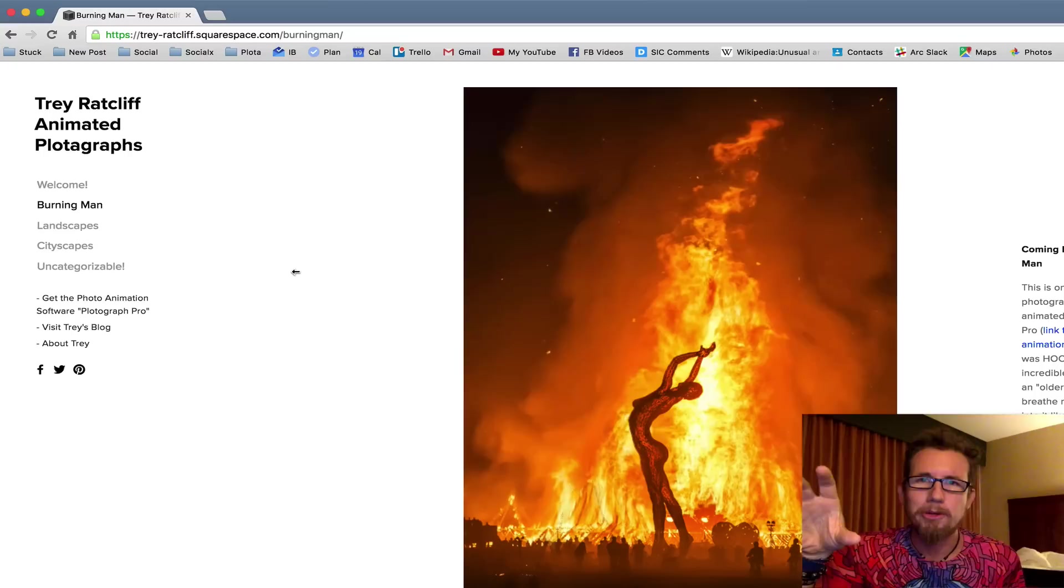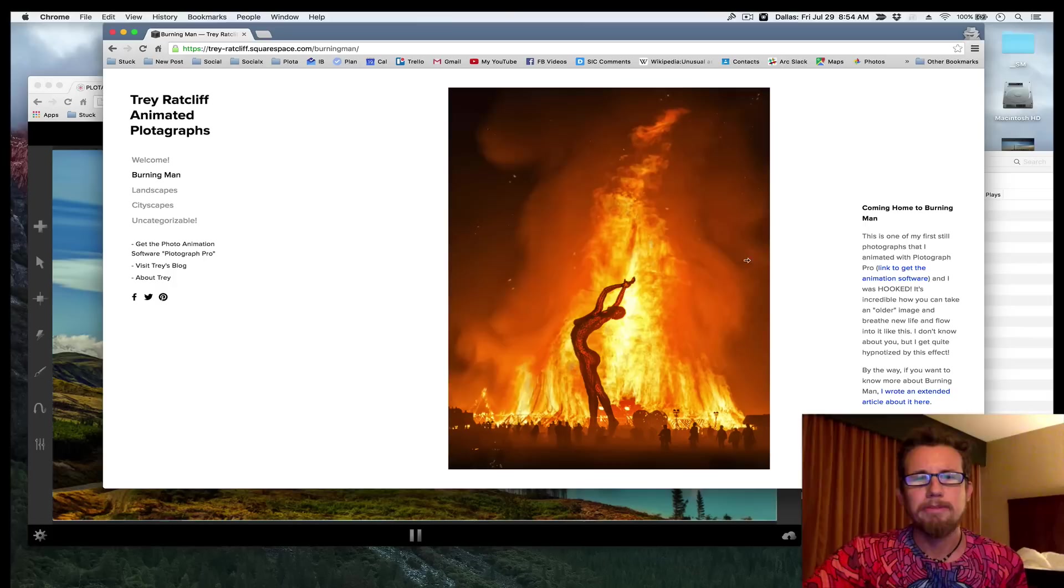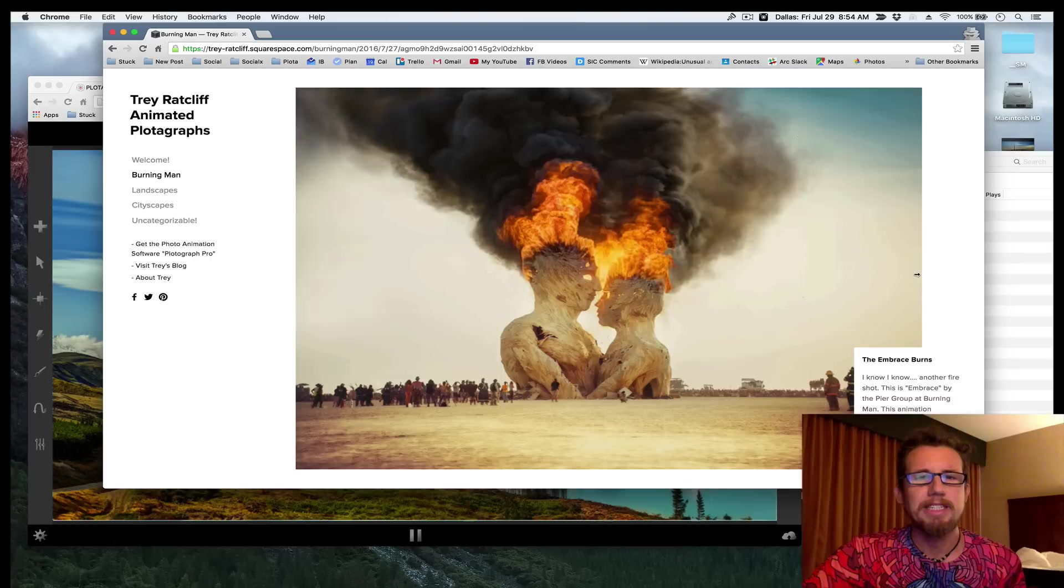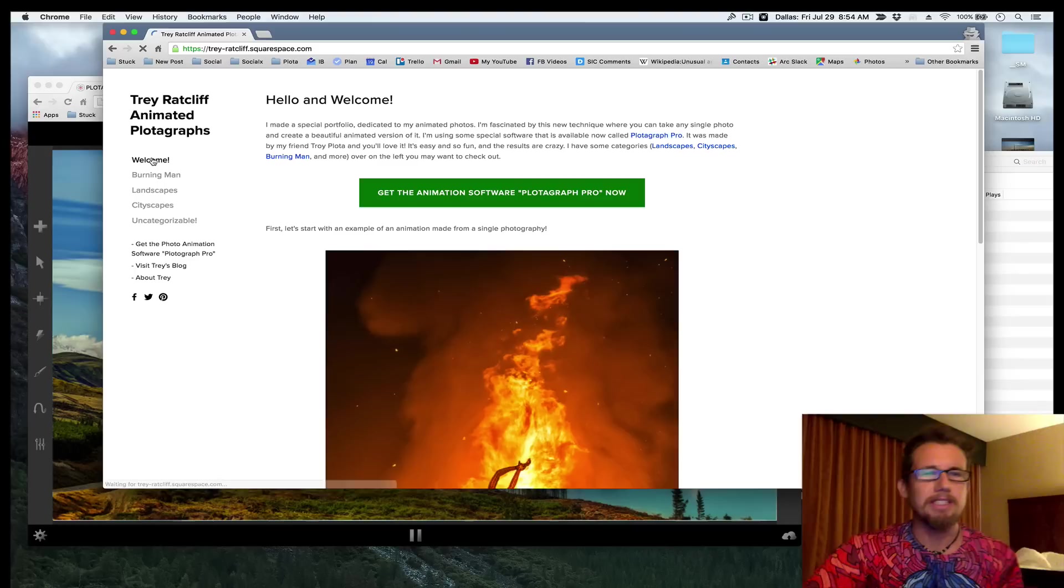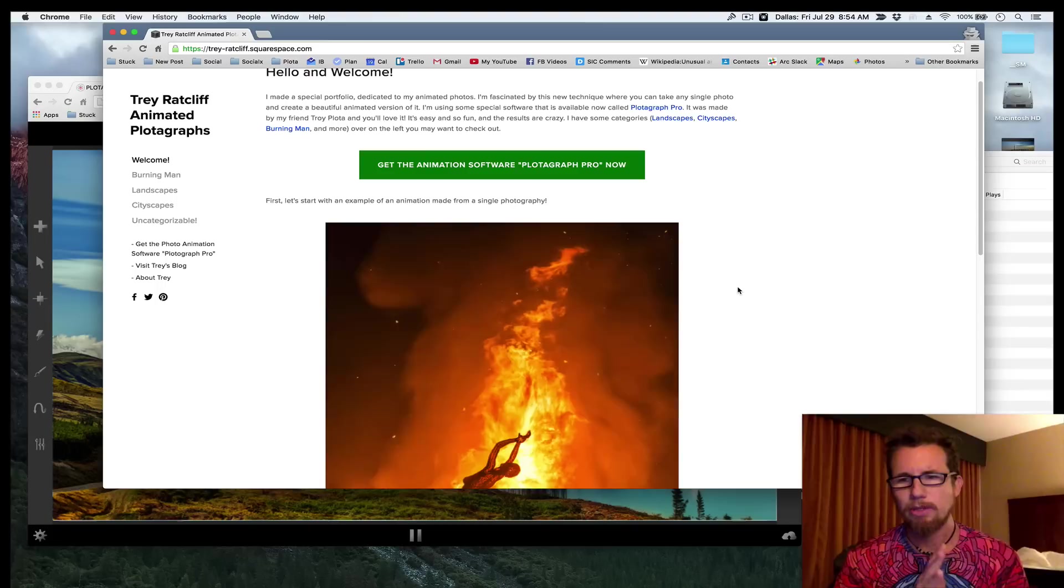So I made a special portfolio on Squarespace which shows animated GIFs really well. And it's just my plotographs, just these things I've been working on. So you can head over there. Here's the address. It's trey-ratcliff.squarespace.com. There's different categories. Then when you come in here, you can click through and see some of the different animations and read a little bit about it. It'll give you some ideas, inspire you in different ways. Great fun, you'll have a great time there. And plus, this talks a little bit more about the process, how it works, so on and so forth. You're going to love it.